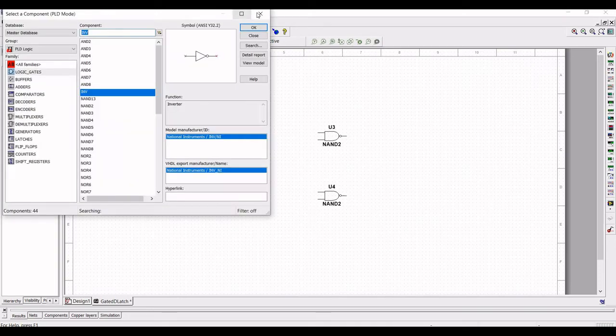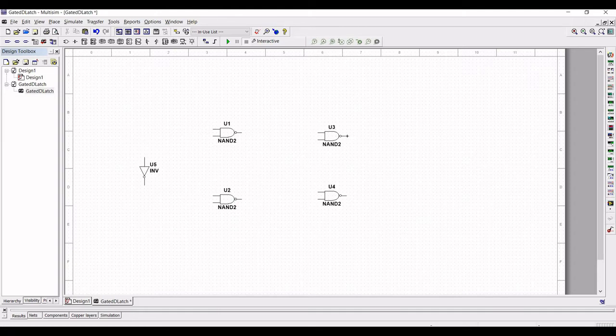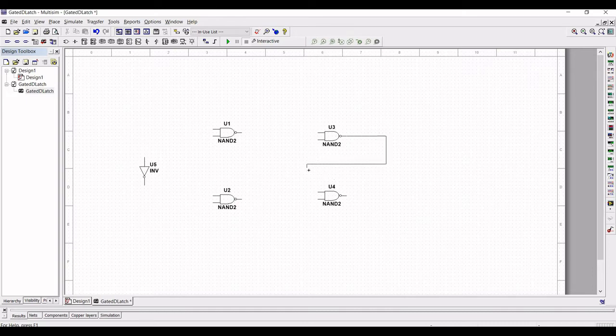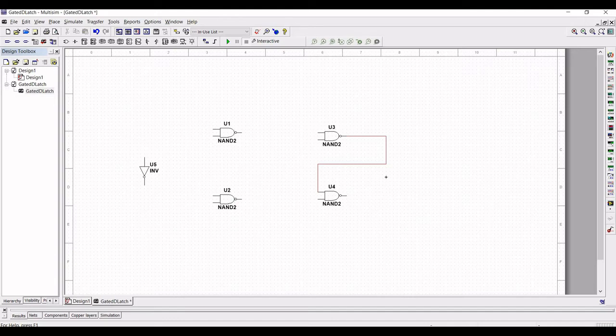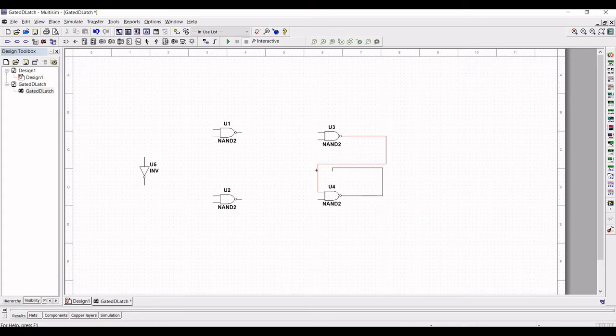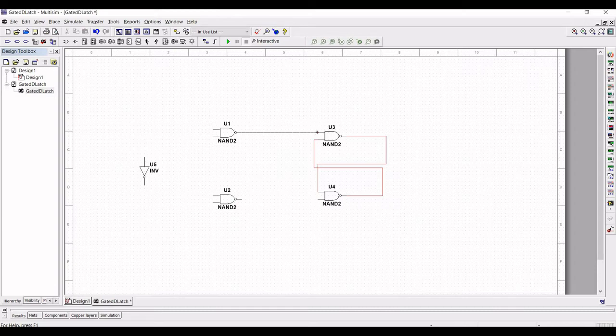Now connect the output of NAND gate 3 to the input of NAND gate 4. Connect the output of NAND gate 1 to input of NAND gate 3 and the output of NAND gate 2 must be connected to the input of NAND gate 4.